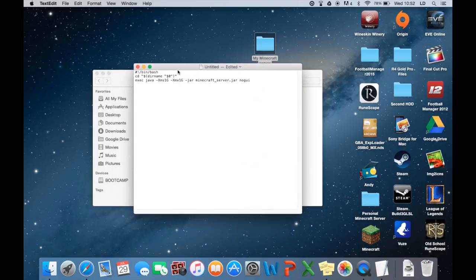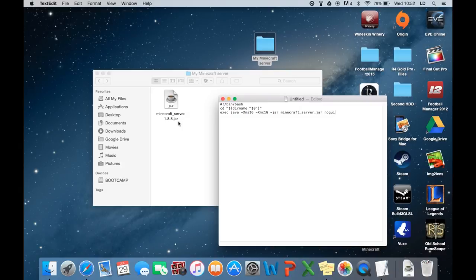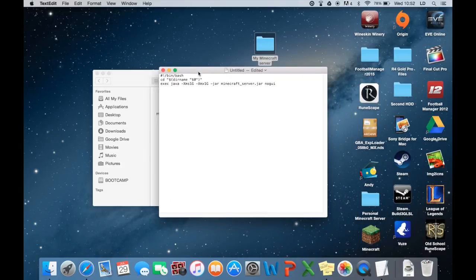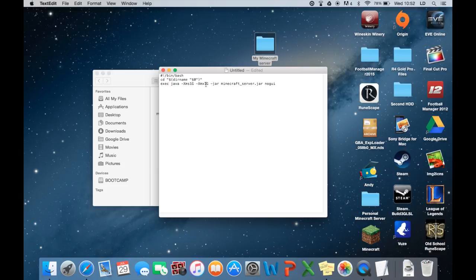So basically we're going to create a command file for terminal to be able to give permissions to this Java file. Yes, so certain permissions, I'll just run through what they are. This is the RAM. So whatever you set this to will allow however amount of RAM for this server to run. So as it says here at the moment, it's on 1GB, so 1G.